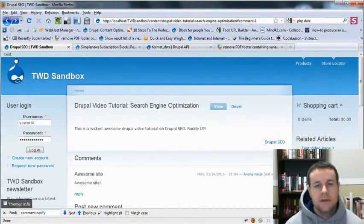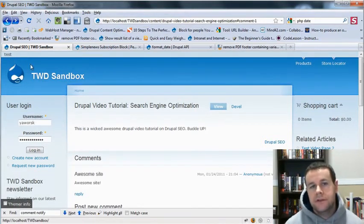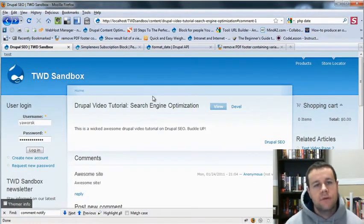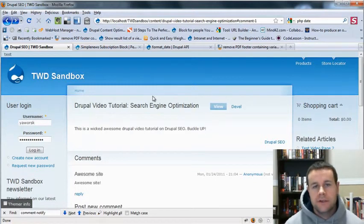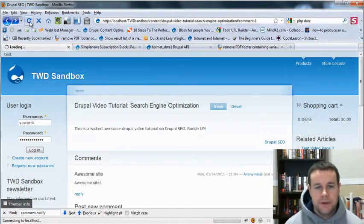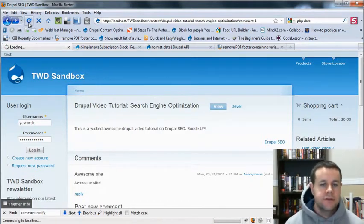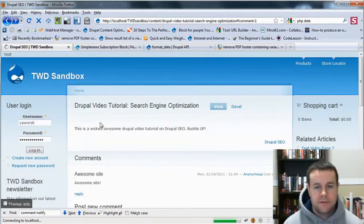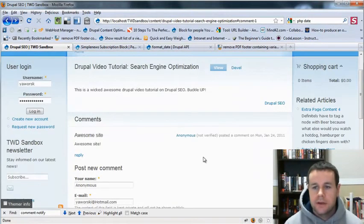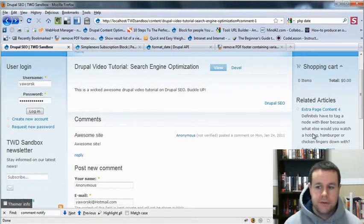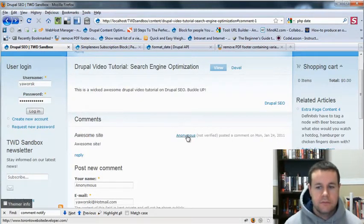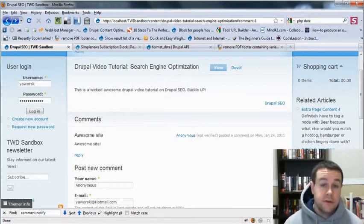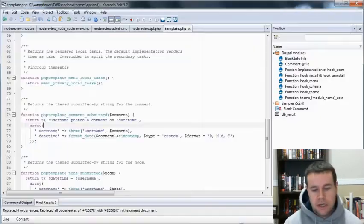Now, if you didn't have this function, you just created function your theme name underscore comment submitted, you would have to go in and clear your cache. Easy way to do that, I don't know how to develop, obviously, because I'm not logged in, would be to use develop, clear cache. If you don't, it won't pick up that new theme function, and you won't see your changes here. But because Drupal already knows that I have that theme function, I've changed it up, it's already looking for it. You'll see here, anonymous posted a comment on Monday, January 24th, 2011. Looks a lot clearer. So that's how you theme your comments.